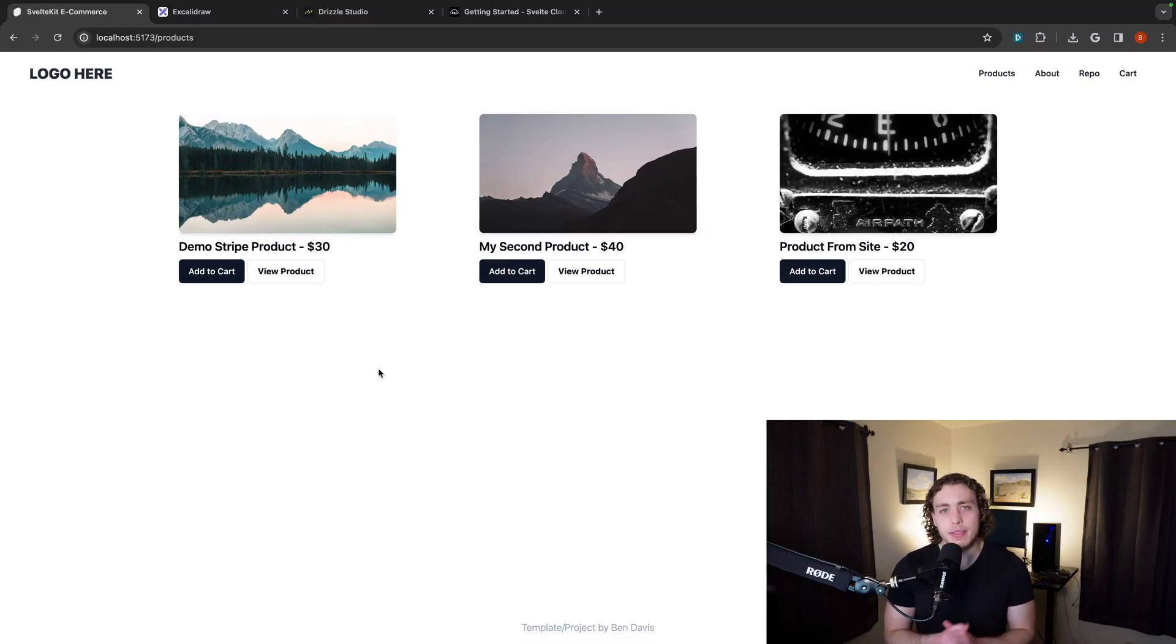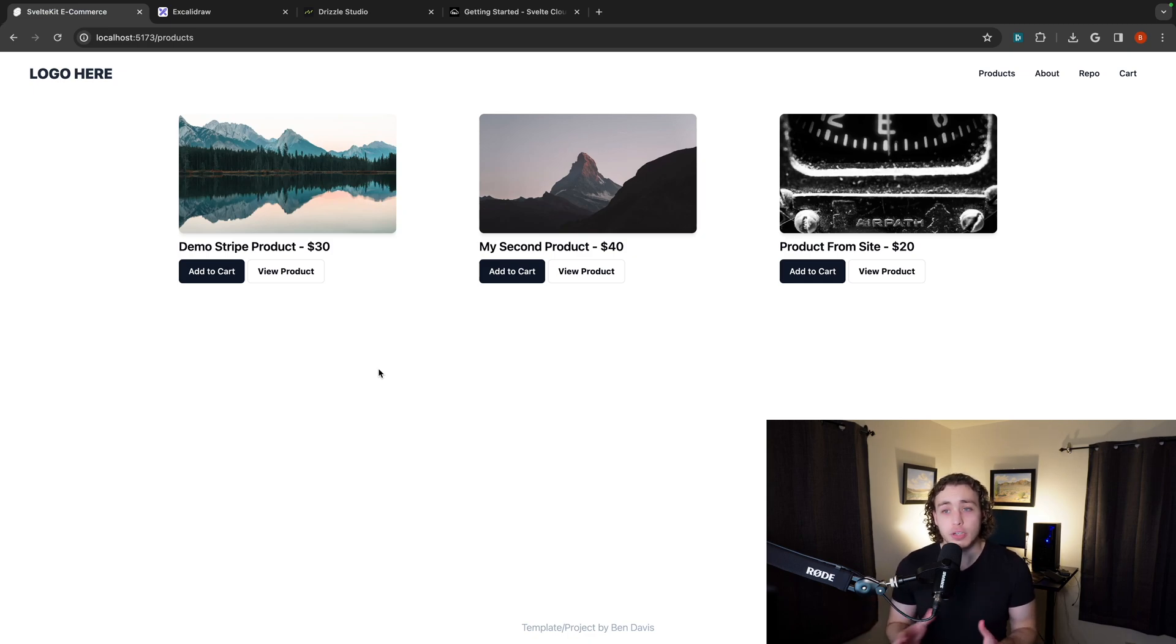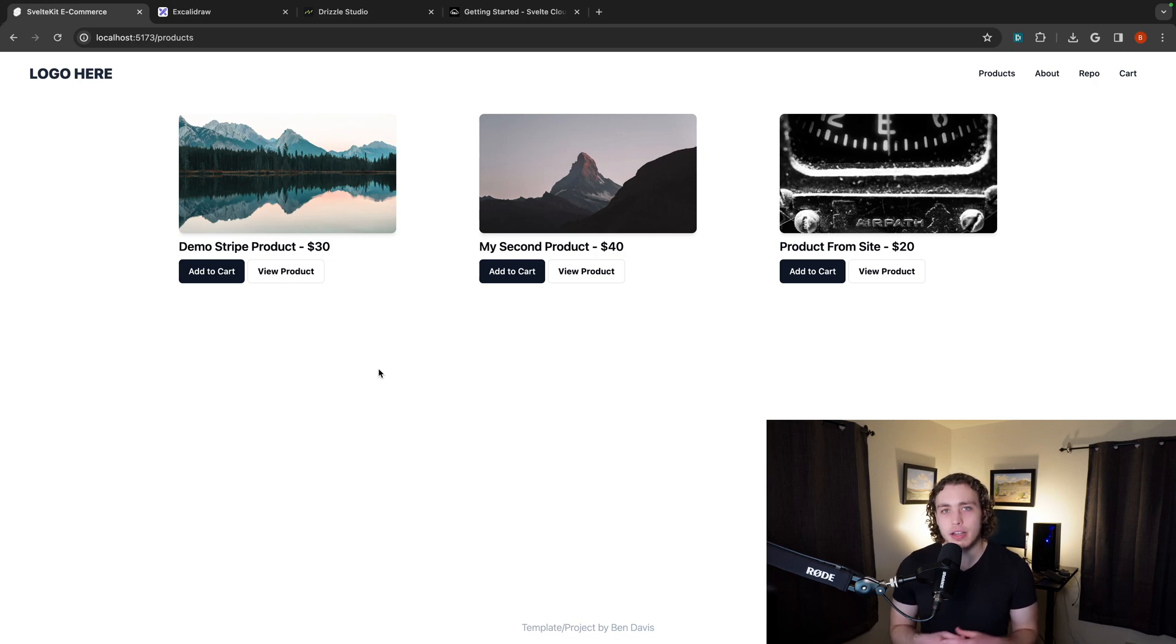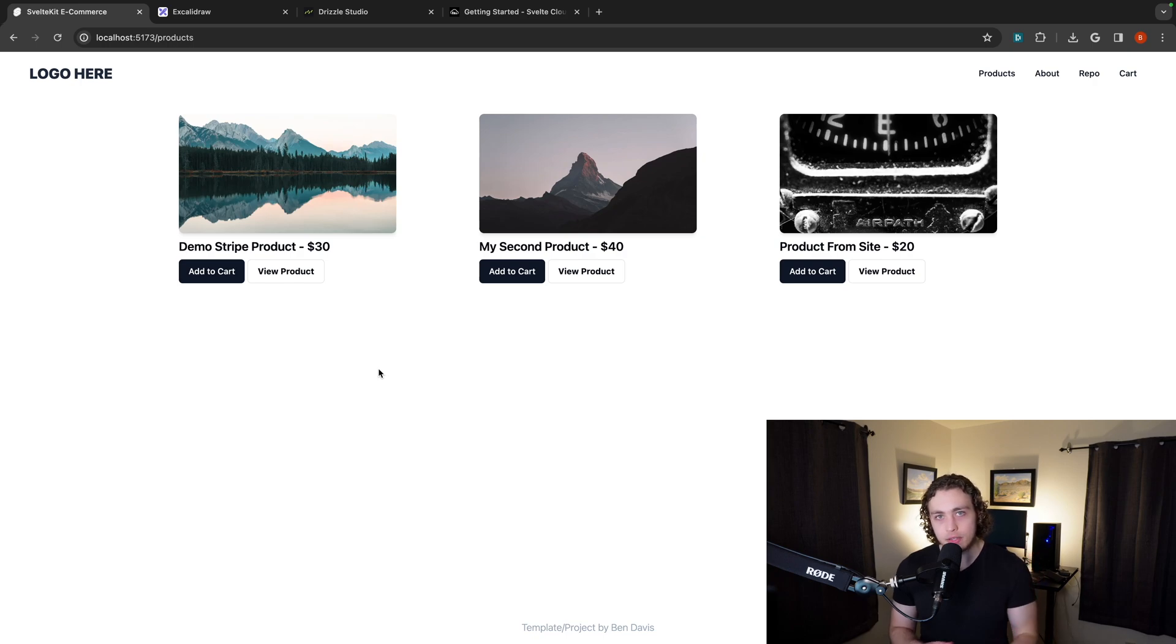To begin, I want to first talk about this products page and these little product cards that I put together. They're very basic, they don't have too much going on here, but there's a lot of subtle things we're doing that are making them look really nice. And I specifically want to talk about how the images are being loaded in.